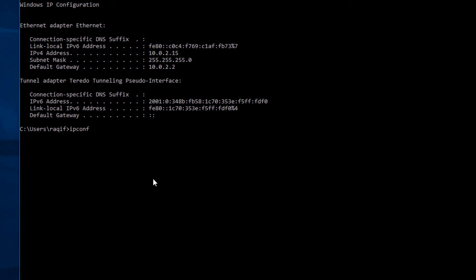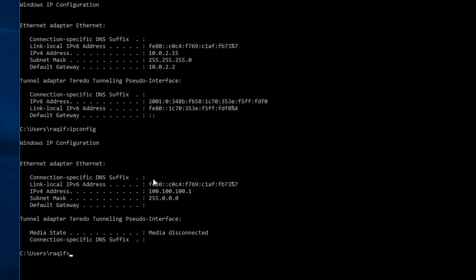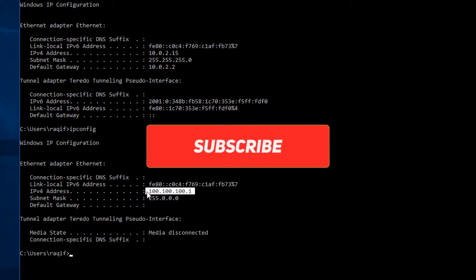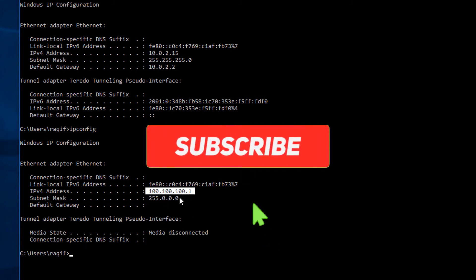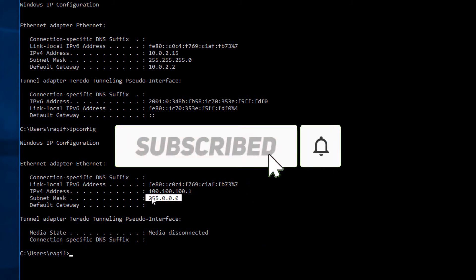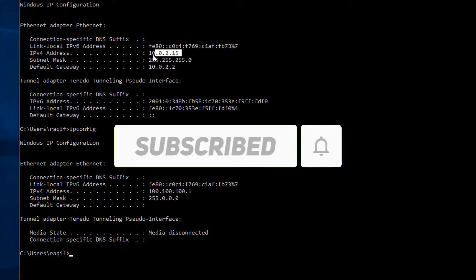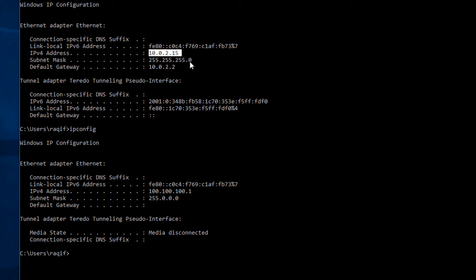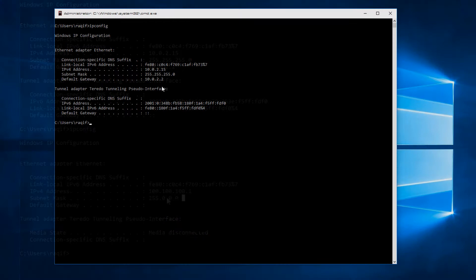Back at the terminal, the IP address has been changed to 100.100.100.1, and the subnet mask is now 255.0.0.0 — earlier it was 255.255.255.0.